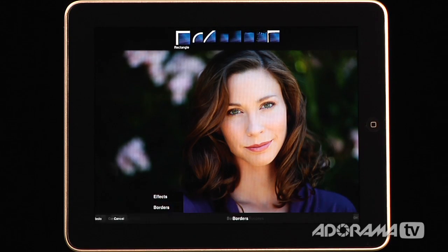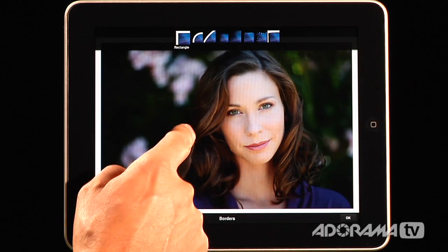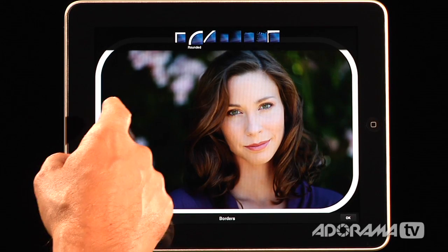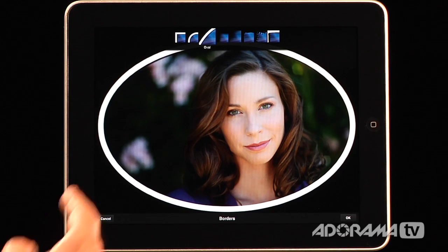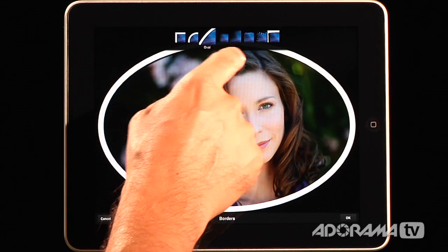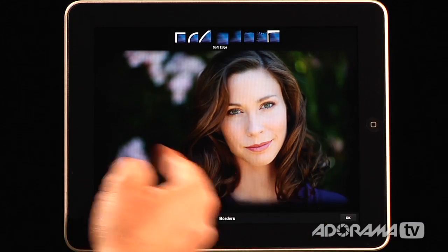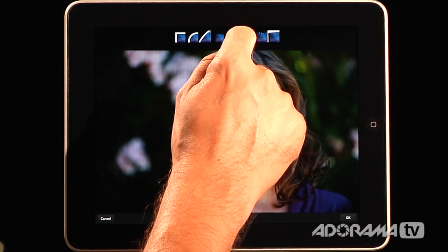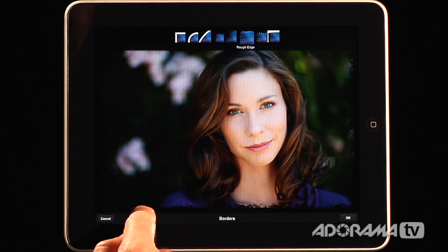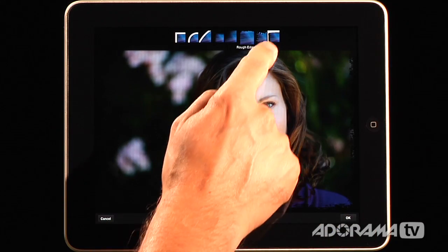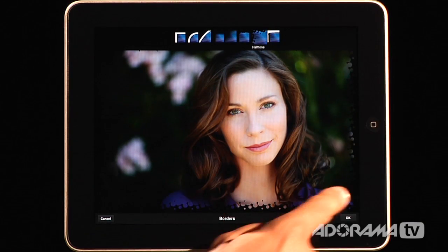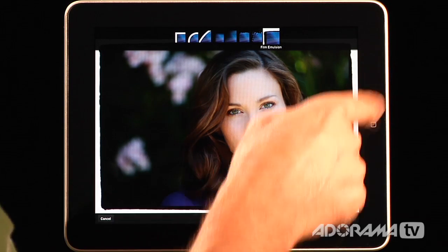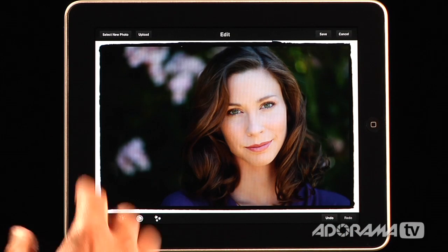Now let's look at these borders. We have just a rectangular border, some rounded edges giving that weird high school 1970s yearbook look, and a round border. As we go through, there's a soft edge that puts a little vignette around the image, a vignette with a straight edge, a rough edge that adds a really nice rough texture, a halftone border that puts some big elements there, and finally a film emulsion edge. Really nice effects you can add to your image.